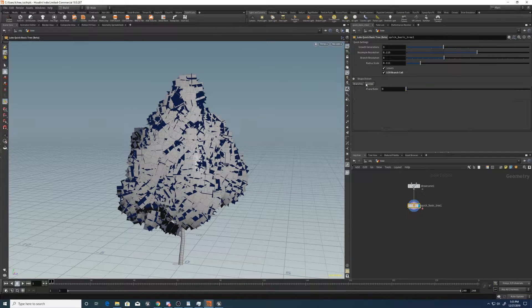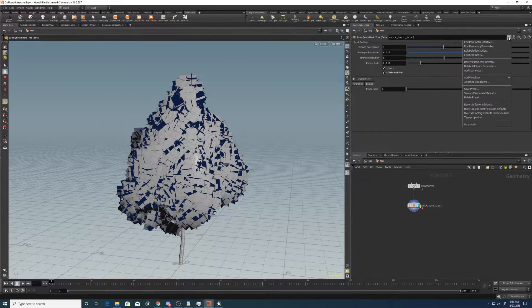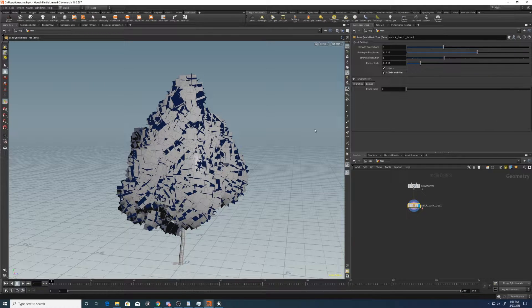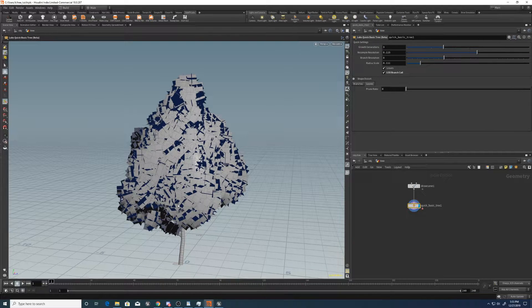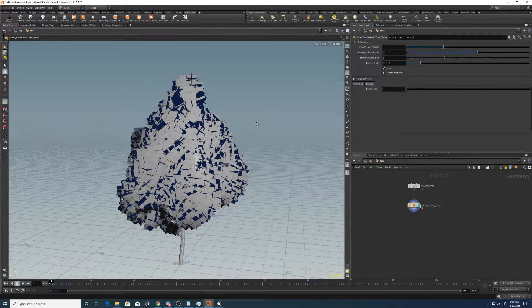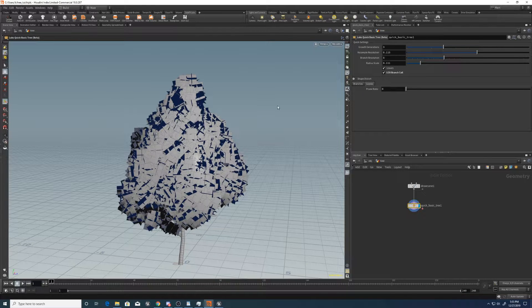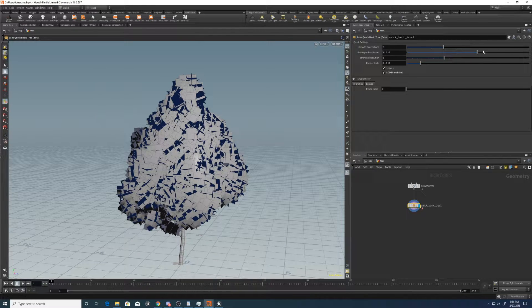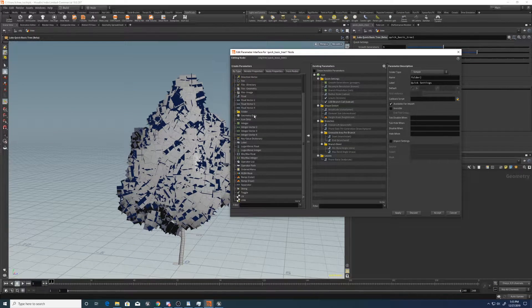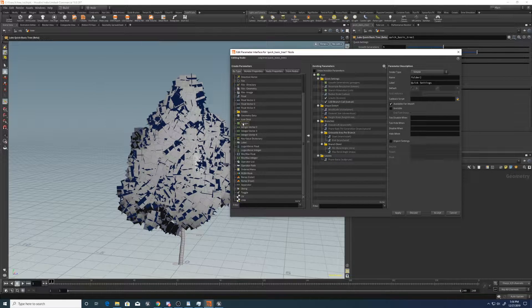Now what we can do is go to the leaves. So what we want to do, we want to be able to set an explicit amount of leaves. So if I say I want 2,000 leaves, there will be just 2,000 leaves scattered. So we'll create an attribute for that as well.